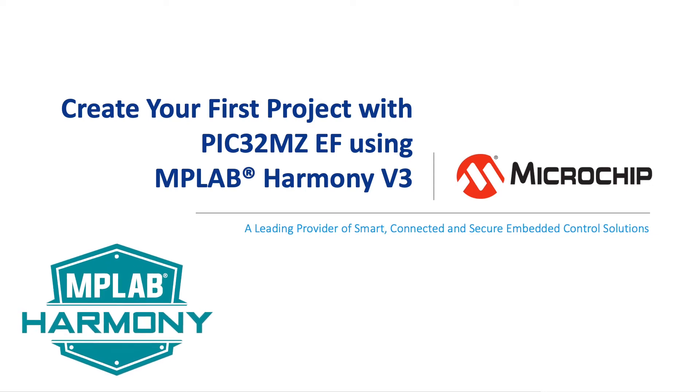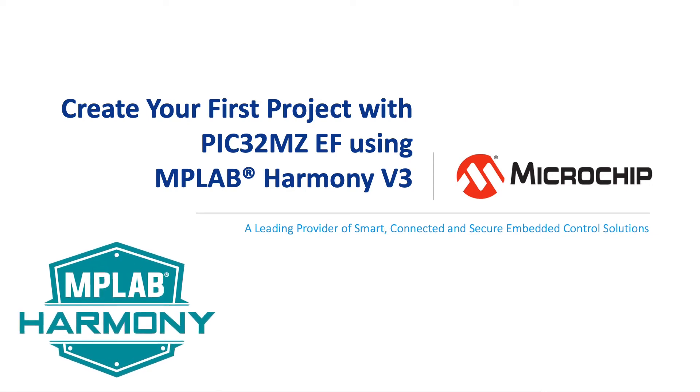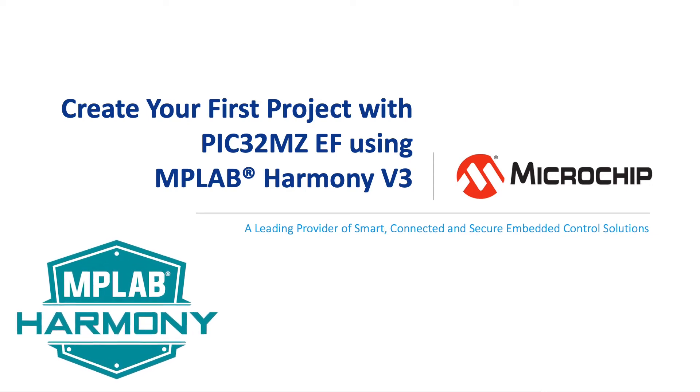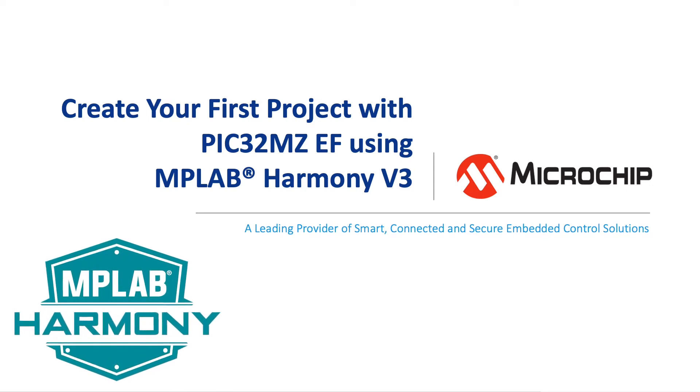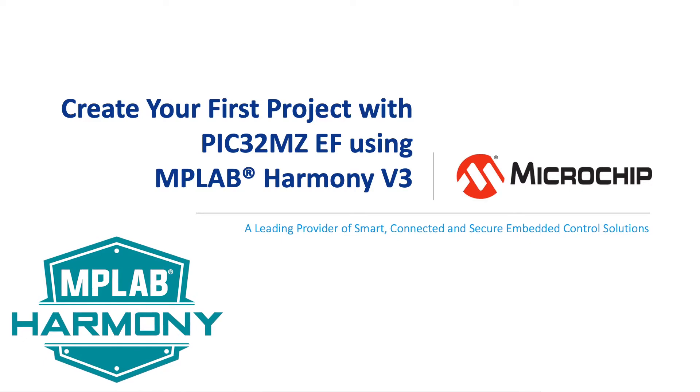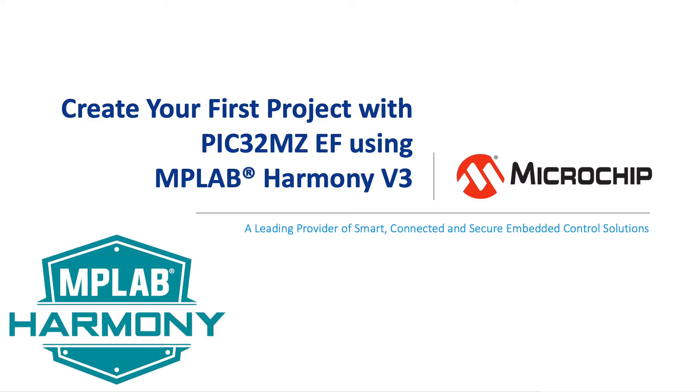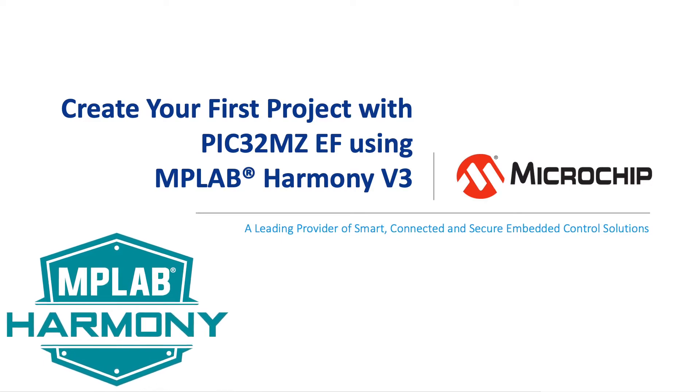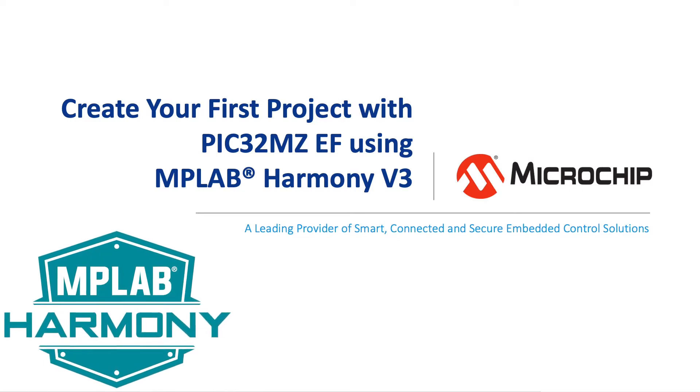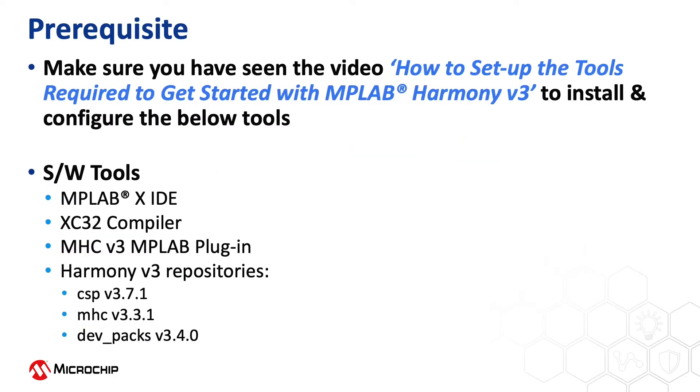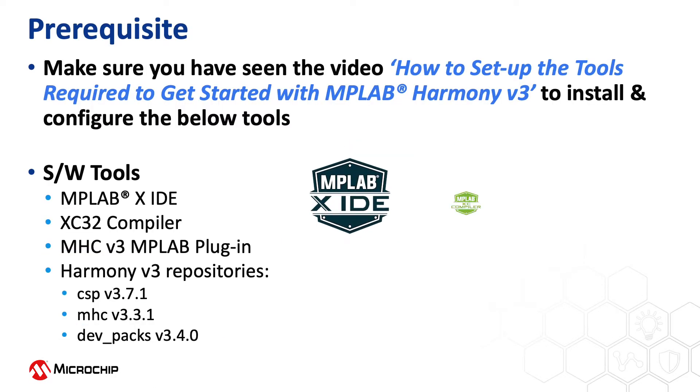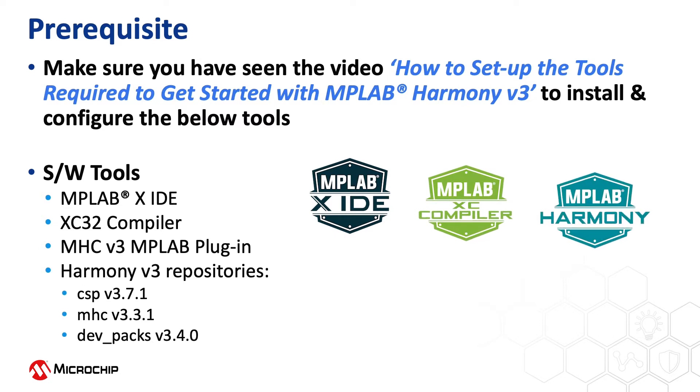In this video we will show you how to create your first project with the PIC32MZEF using MPLAB Harmony version 3. If you are new to Harmony version 3, be sure to watch our video How to set up the tools required to get started with Harmony version 3.